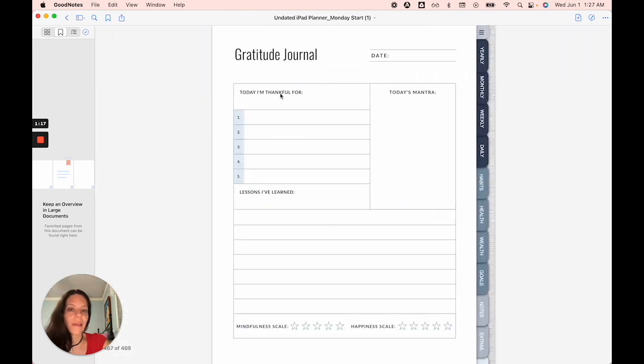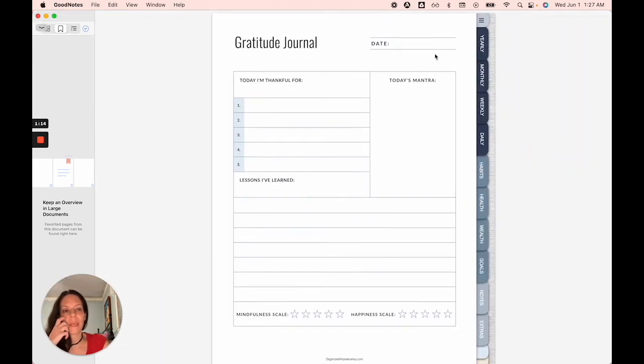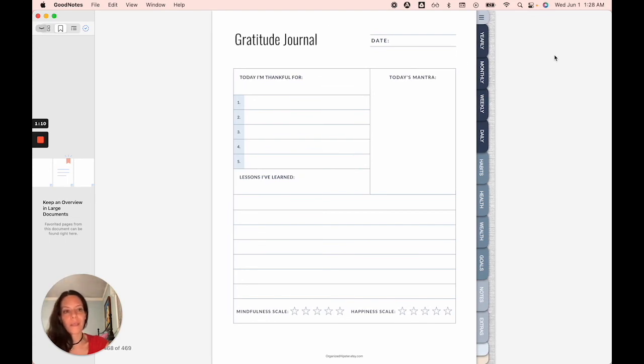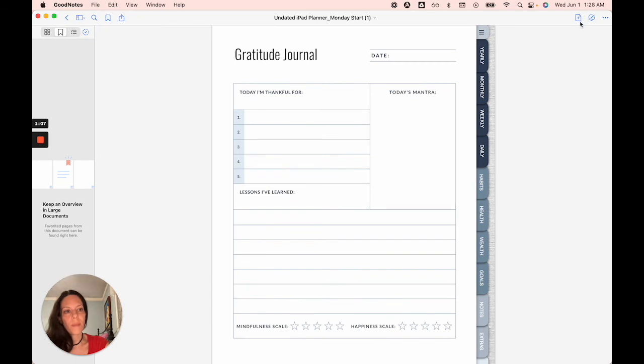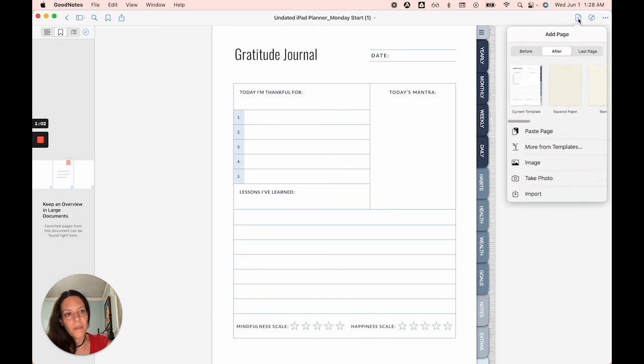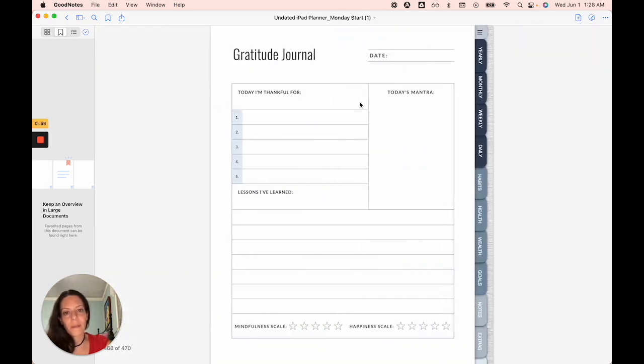Then once you've done that, you don't need to do that stuff. You can easily just duplicate the page from the page that you're on by accessing this button. Again, the little page icon with the plus sign in it, and you would say after current template. And there you go.